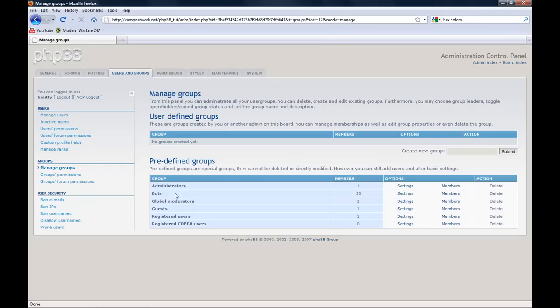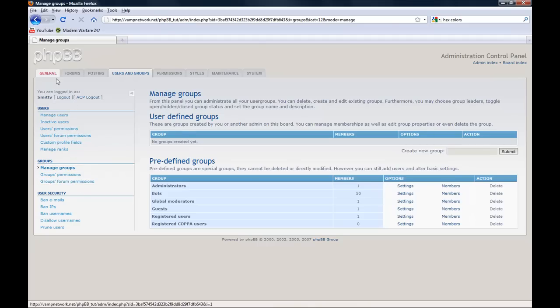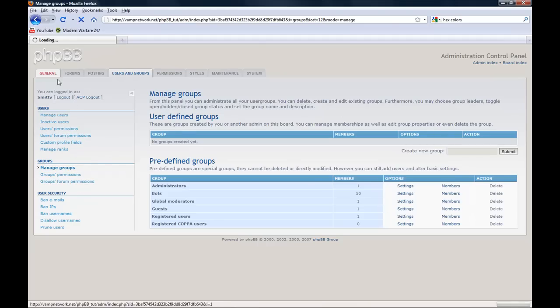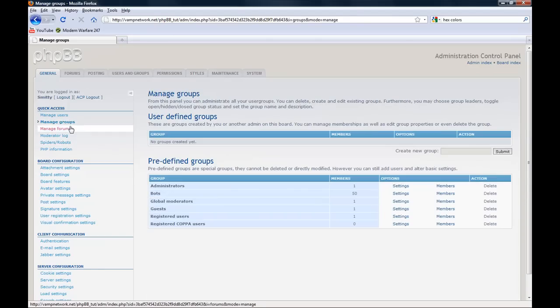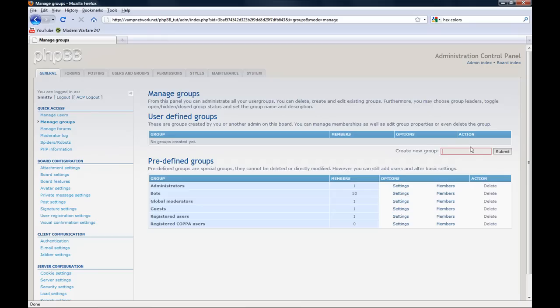We already have a few here but we're going to create a new one. Where is create new? Oh here it is. We're going to do moderators, submit.